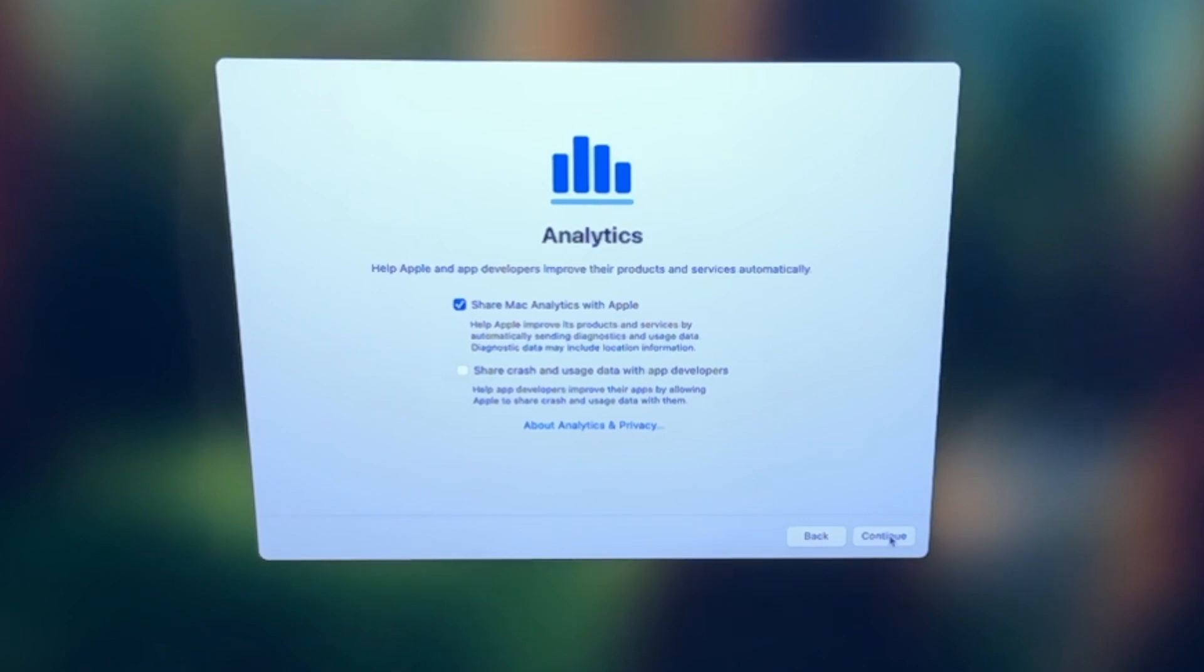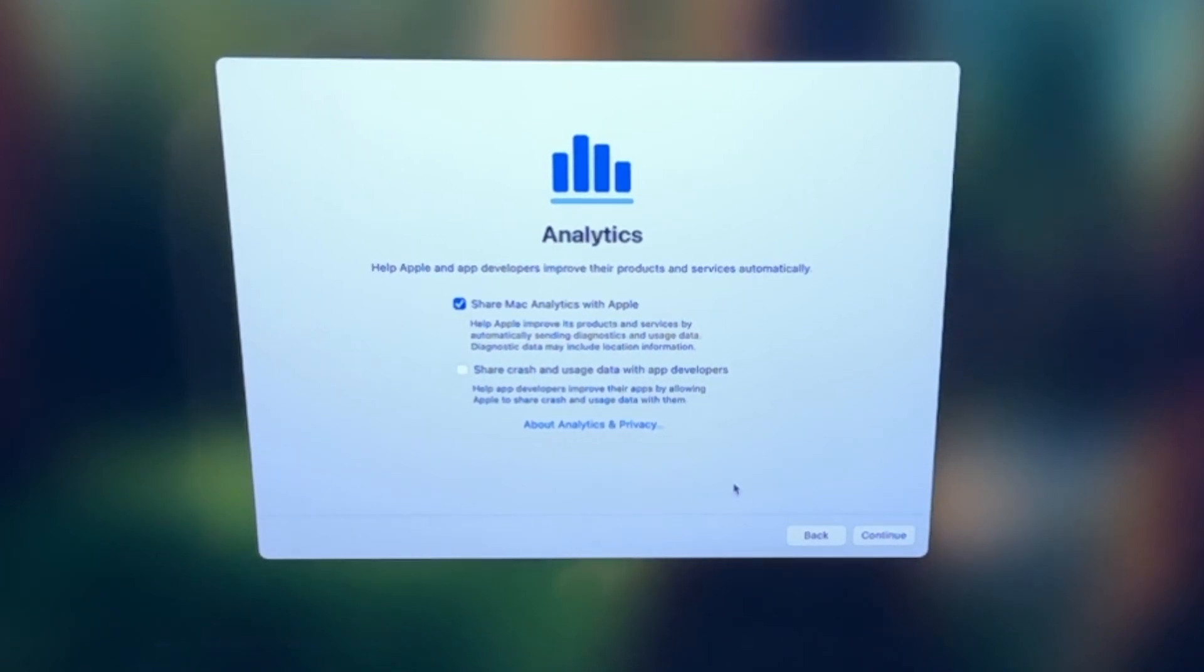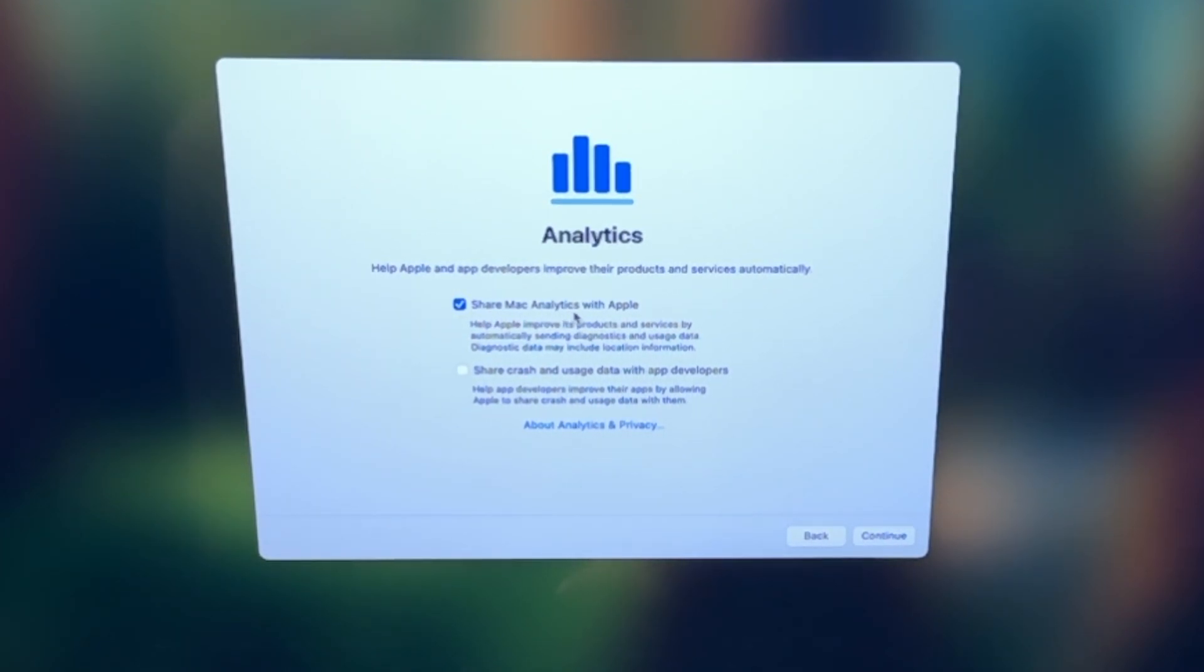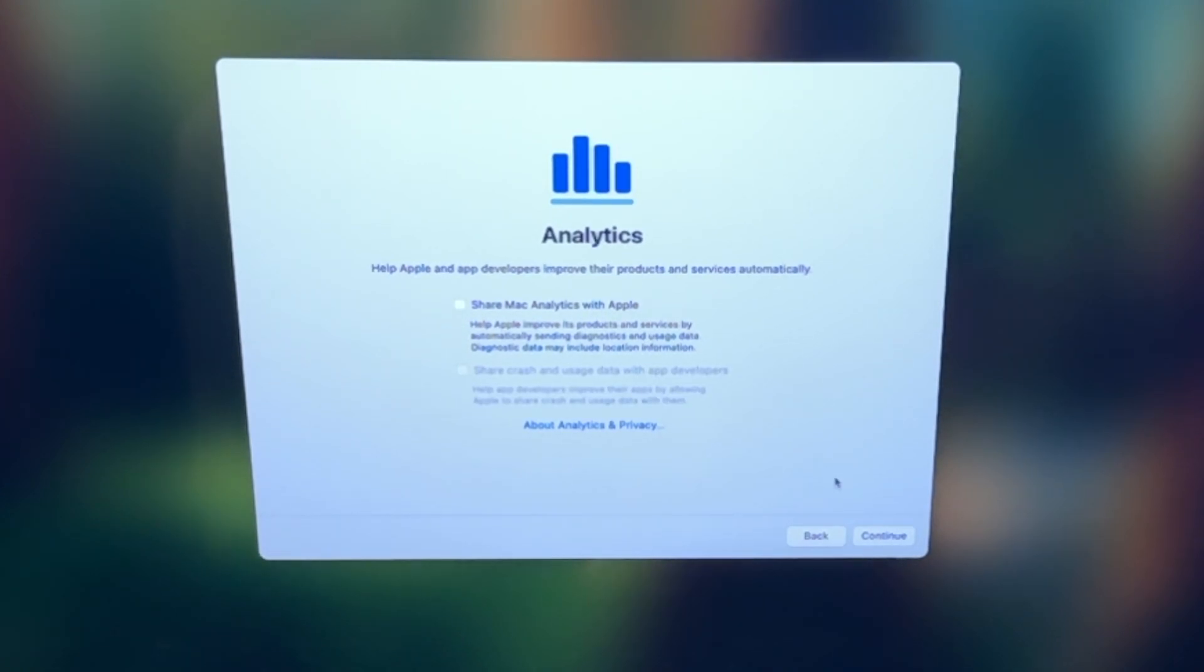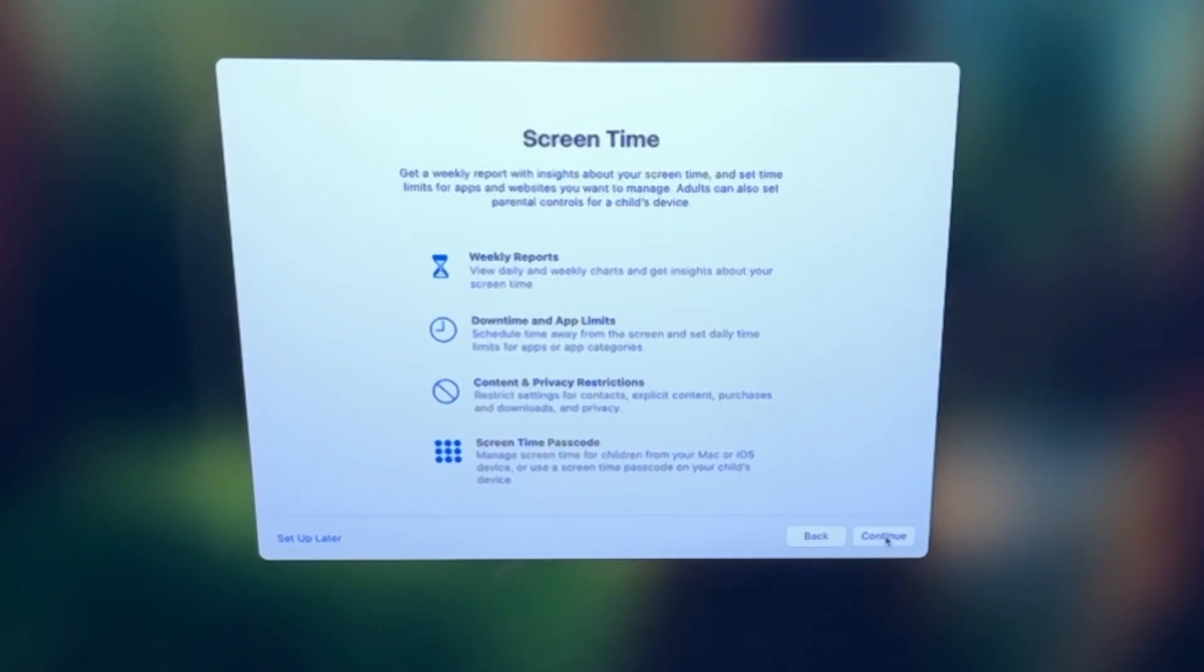This section here is all about the analytics and how you want to share these analytics with Apple. So the first one, share with Apple. I don't, and I never share my information with Apple as much as I can. So I deselect that and I click continue. It's totally up to you though.